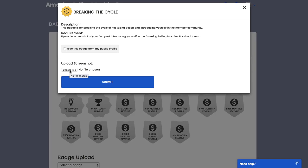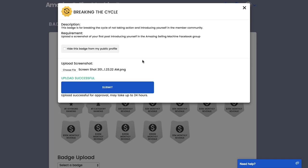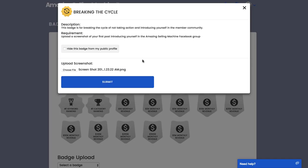So I go back to the badges. We're going to click on Breaking the Cycle again and then I'm just going to click on Choose File. When you do this you just want to navigate to your desktop on your computer or wherever your screenshots are stored, and then double click on that file. You can see here the screenshot with the timestamp, but once you've loaded it all you need to do is click Submit.